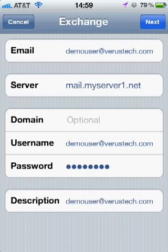If you do not see this, please contact our support department for further assistance. Since it did fill in, let's click Next.